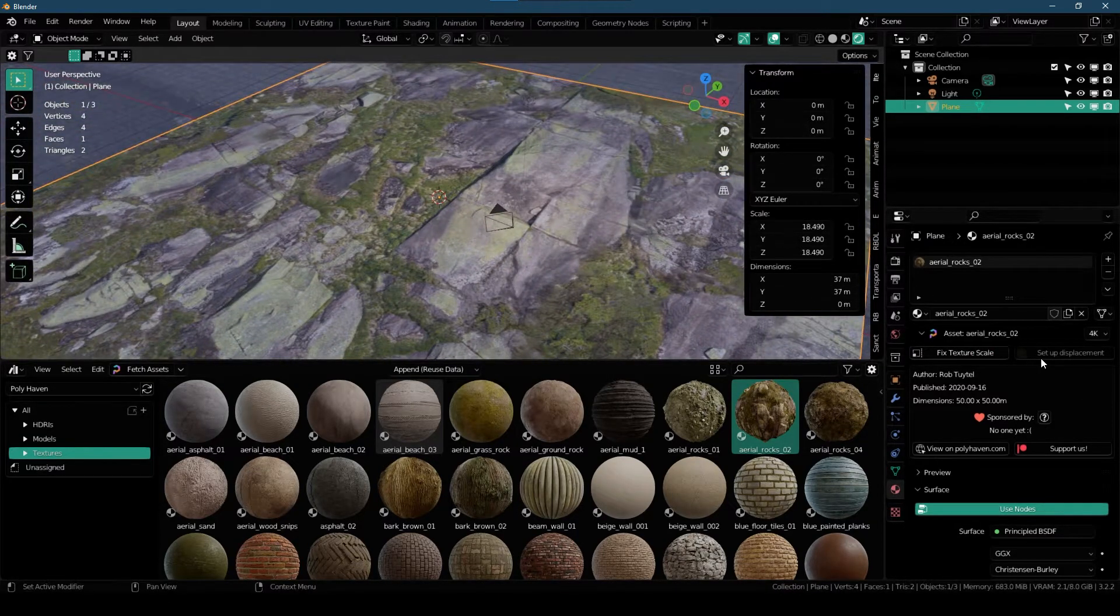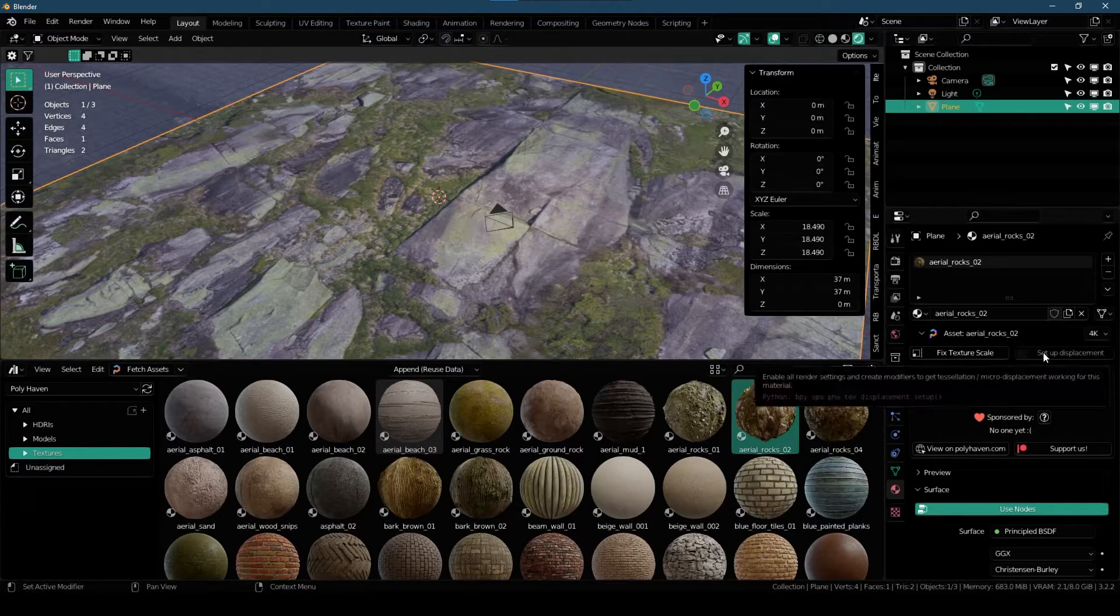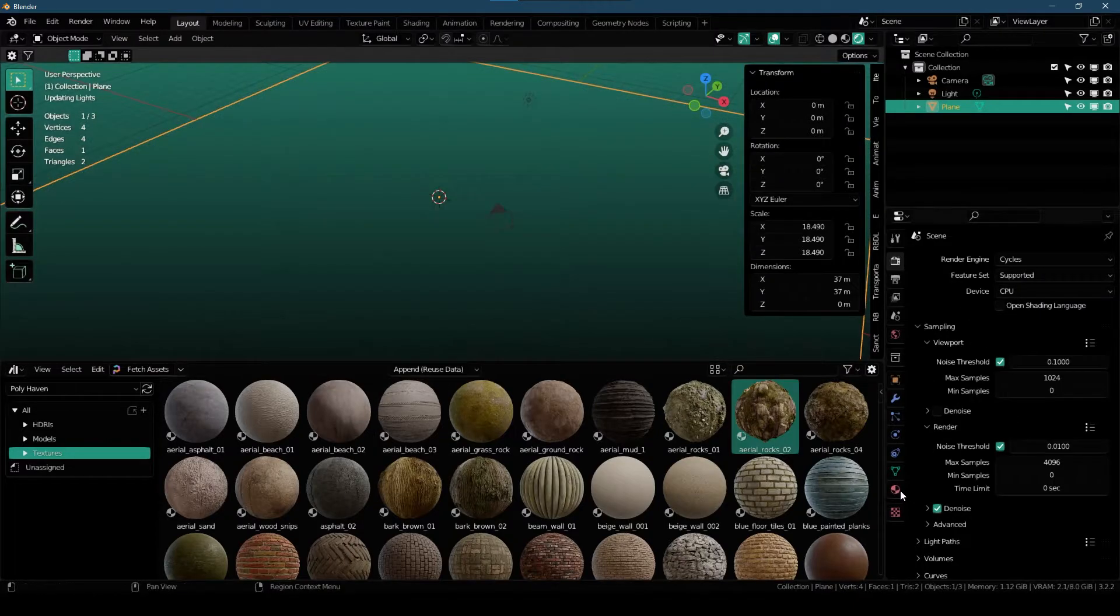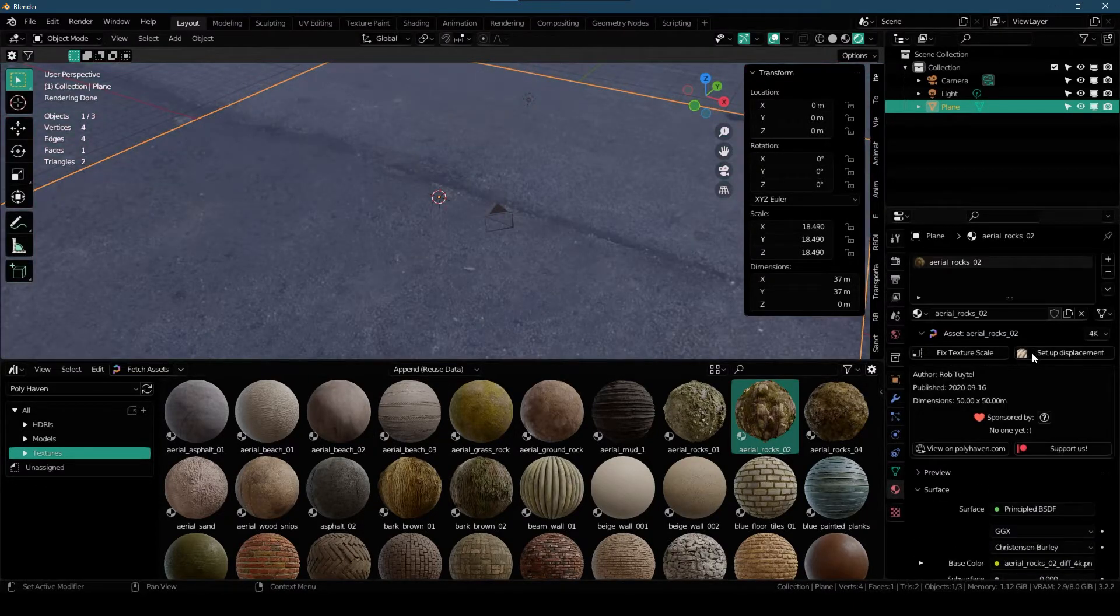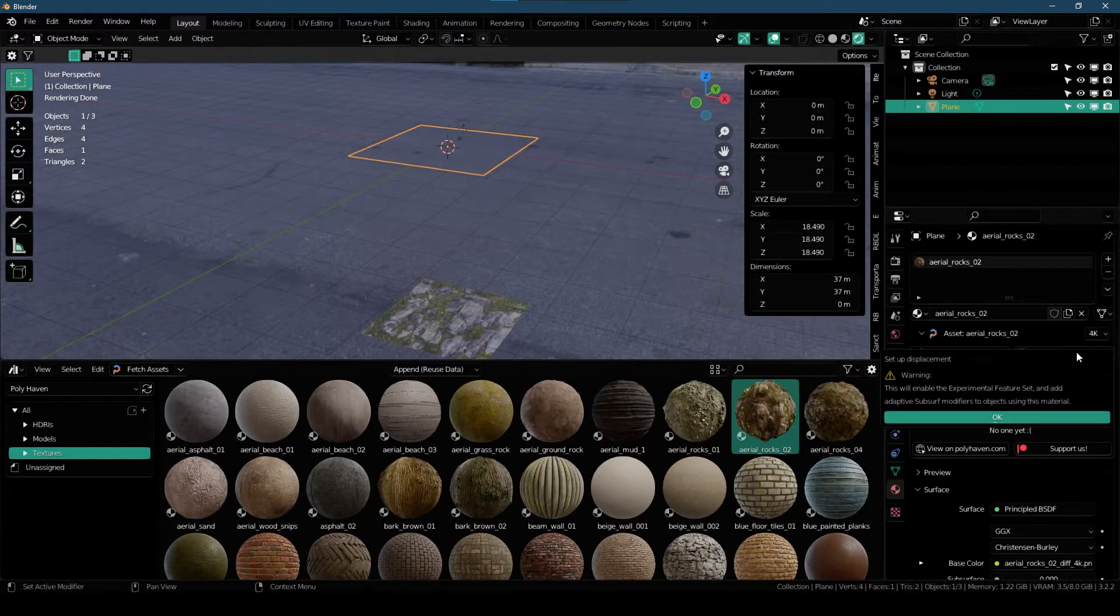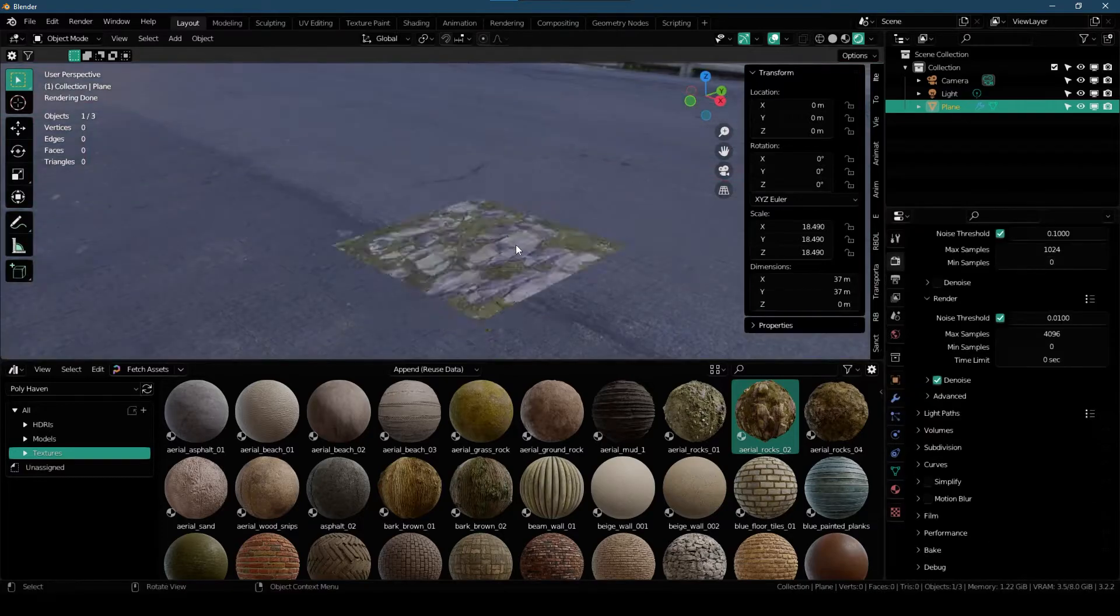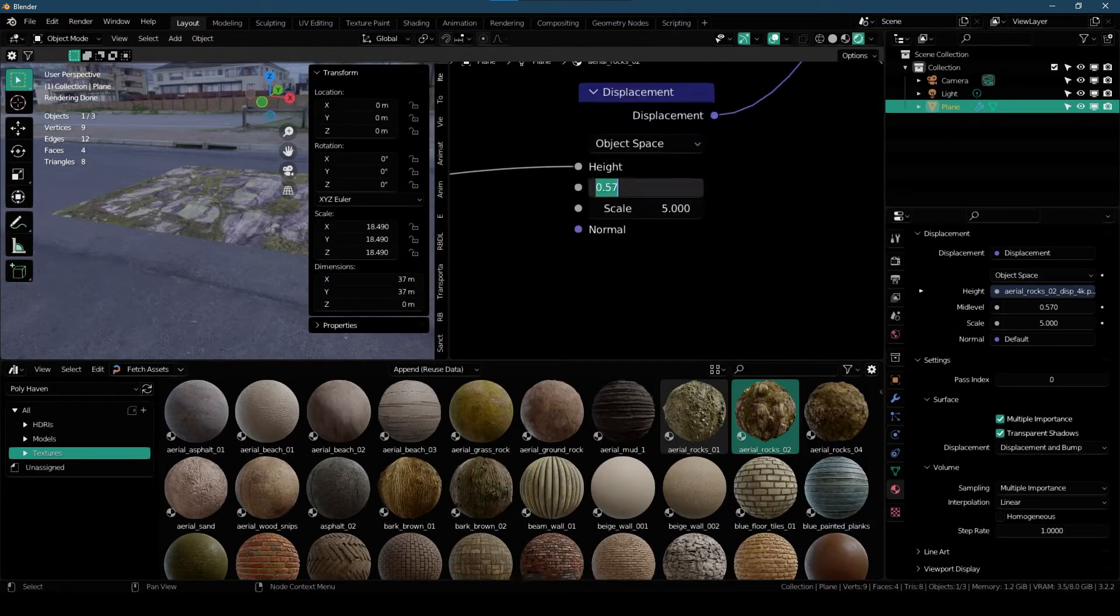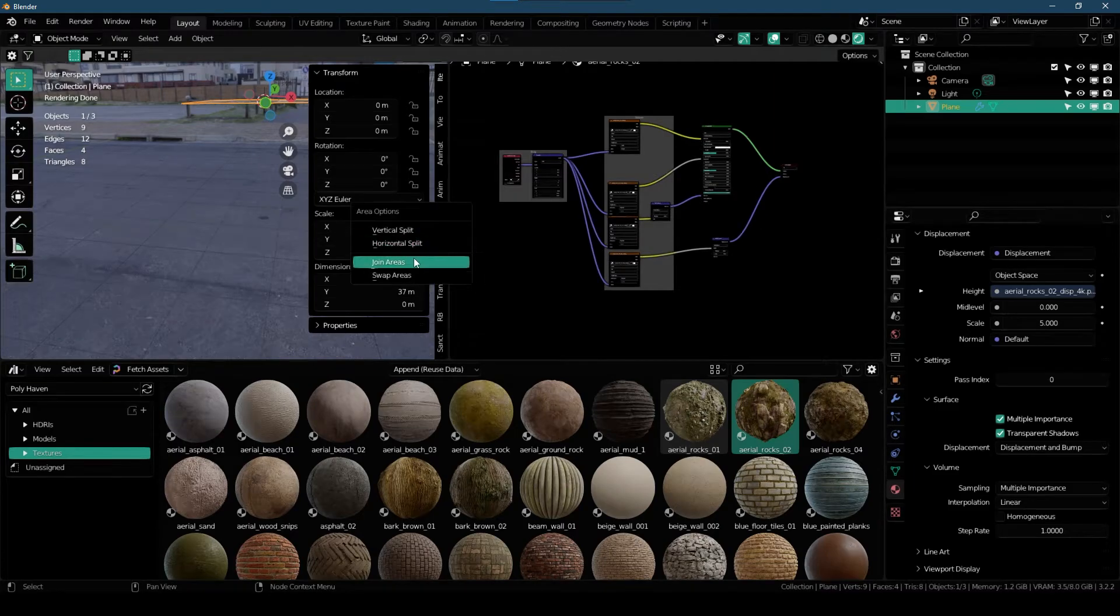And you can see that we have Setup Displacement button as well and this is grayed out. That means we can not use this while we are in Eevee. So we have to change it to Cycles and then we will go to Material Properties Panel and you can see that we can use this button now. So if you click on Set Displacement, it's gonna warn you that it's gonna enable Experimental Features which uses Micro Displacement. And you can also go over to the Shader Editor and play around with the materials and do whatever you want to do with this.